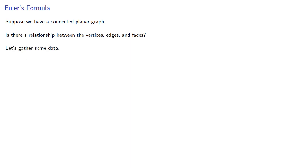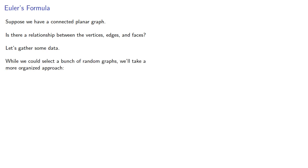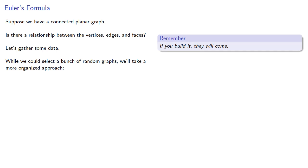While we could select a bunch of random graphs, we'll take a more organized approach. If you build it, they will come. So let's keep track of the number of vertices, edges, and faces.